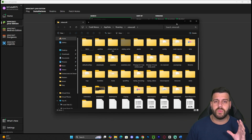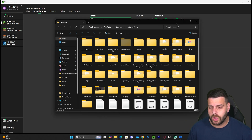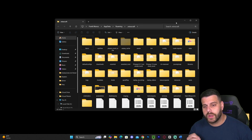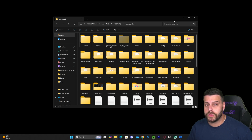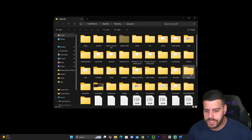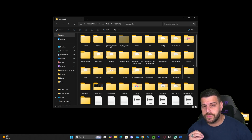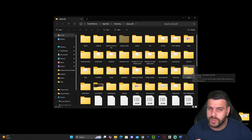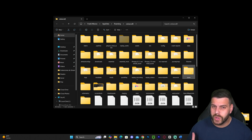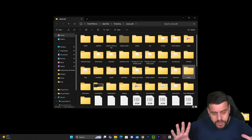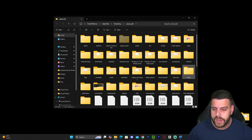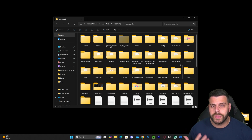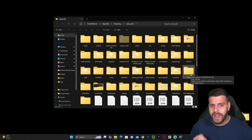Within this installation folder, we're going to look for another folder called 'saves.' As you can see, I have my saves folder right here. If for whatever reason you don't have the saves folder, you can create it yourself — just right-click, hit New, and then name it 'saves' just like that.